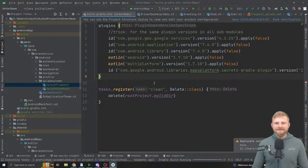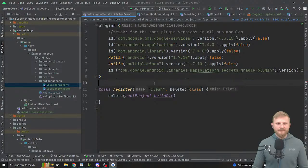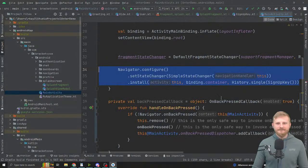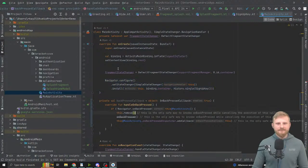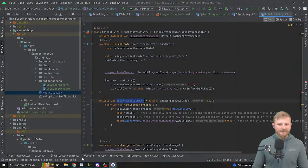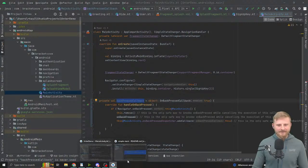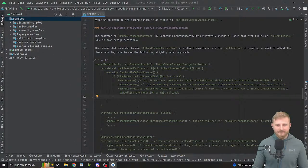Did we actually register the onBackPressCallback in onCreate based on the README? I don't think we did. I think we created the onBackPressCallback but didn't register it at the end of onCreate.